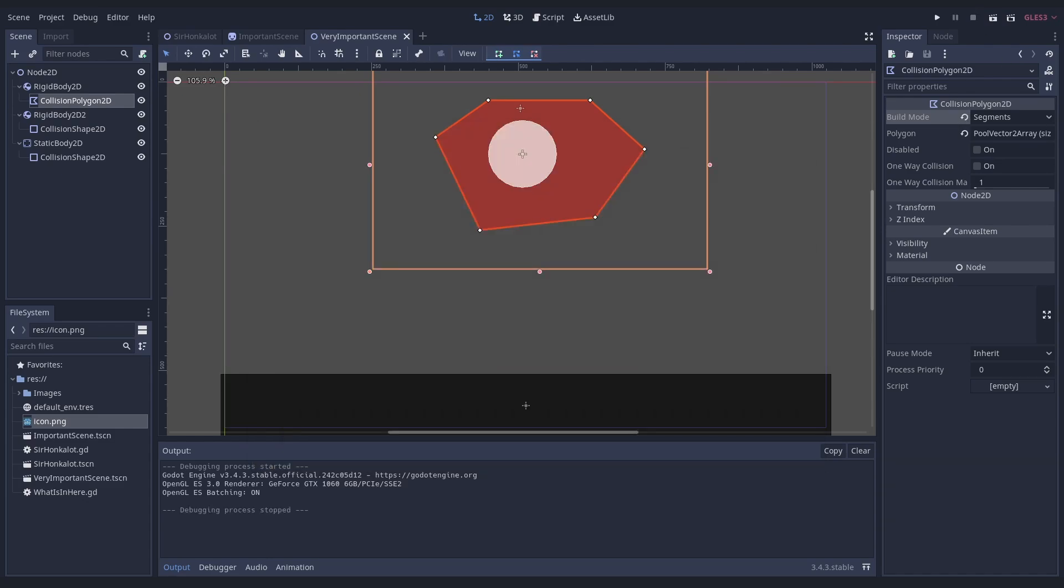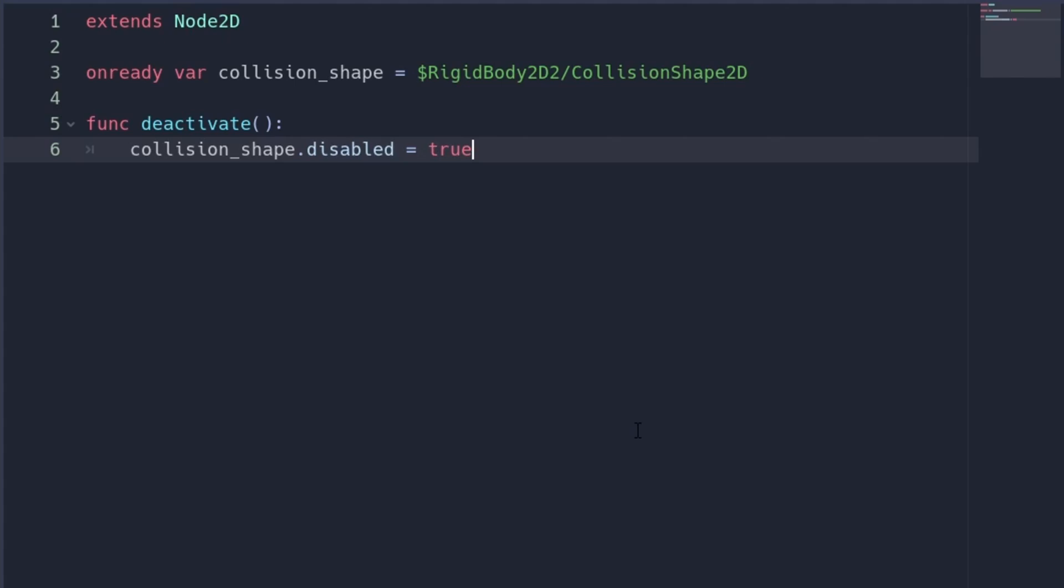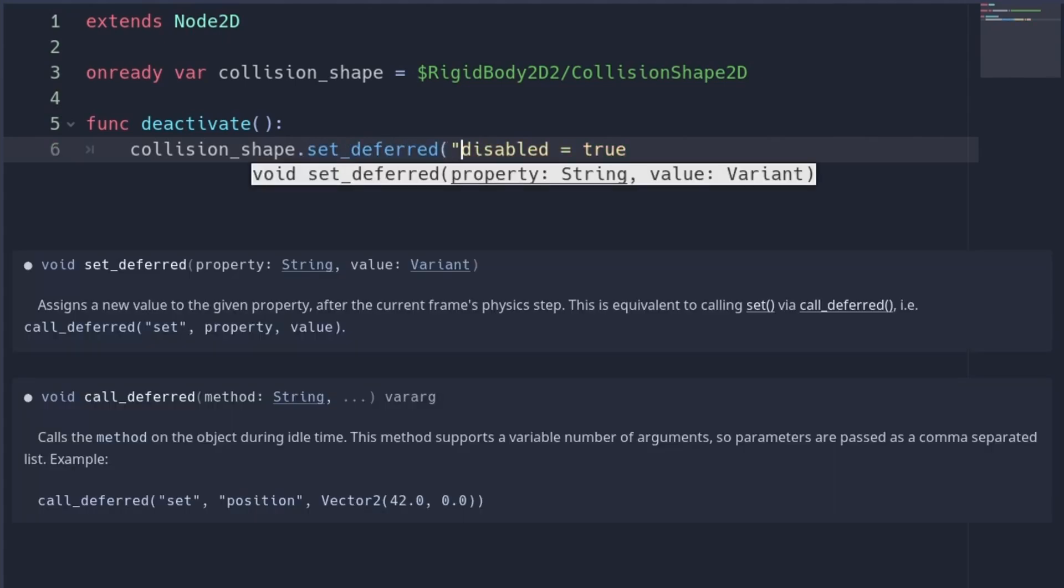If you don't want the collisions to be always on, you can disable them. There are different options. Number six, how to disable collisions. You can set the collision shape to disabled, but when you do this, you should use set deferred.